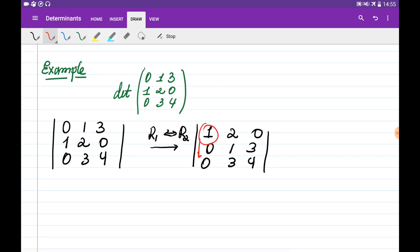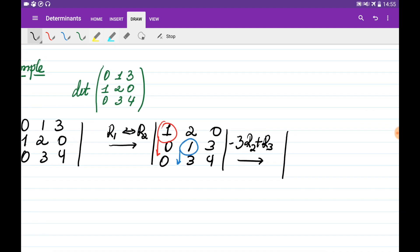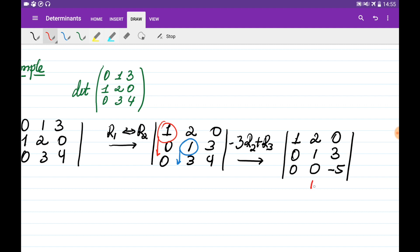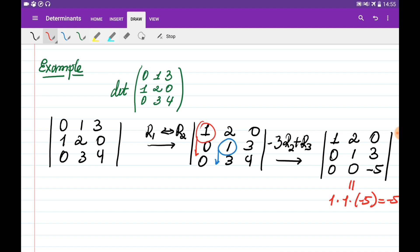Now we choose the pivot from the second row and eliminate everything below it. We do this by multiplying the second row by minus 3 and adding it to the third row. We obtain the matrix 1, 2, 0, 0, 1, 3, 0, 0, minus 5 — since 3 multiplied by minus 3 is minus 9, plus 4 gives minus 5. The determinant of this triangular matrix is the product of its diagonal entries, which is simply minus 5. But since we interchanged two rows earlier, the determinant of the original matrix is equal to 5.